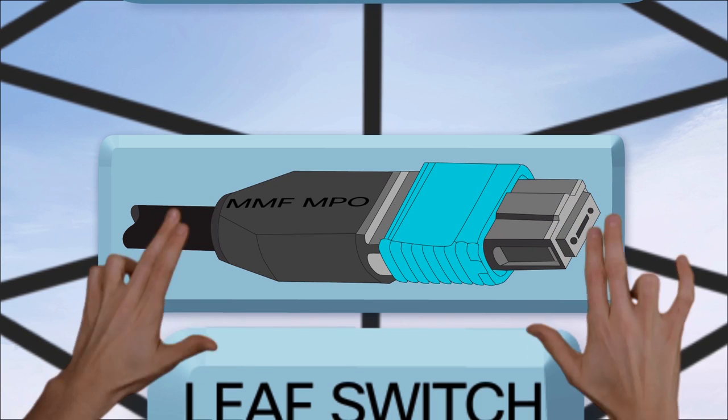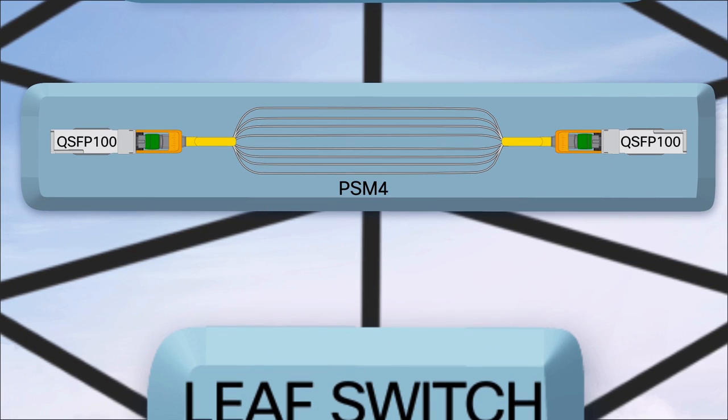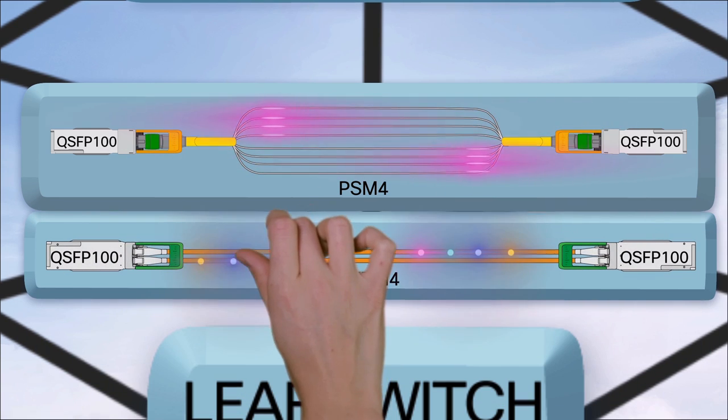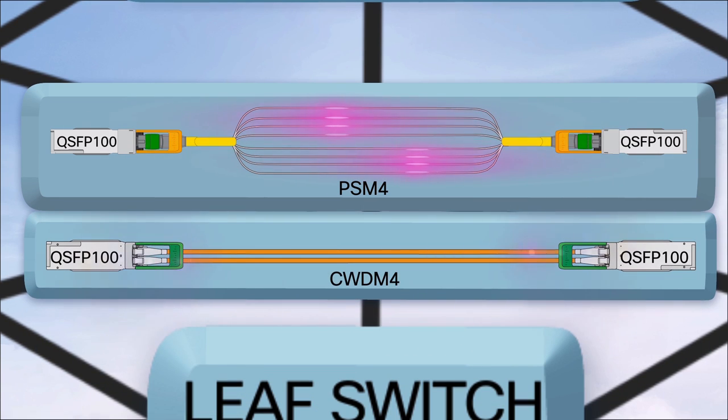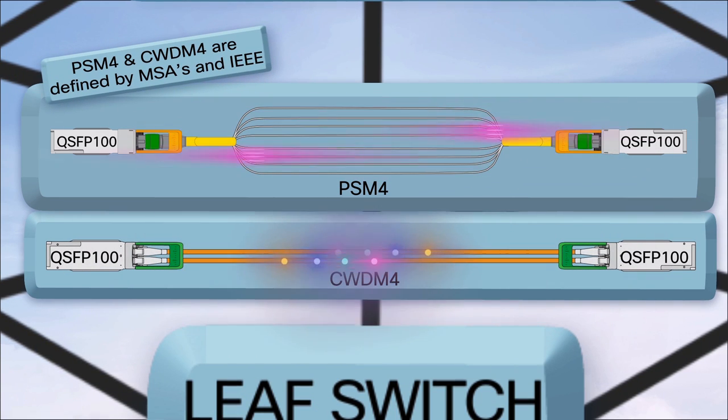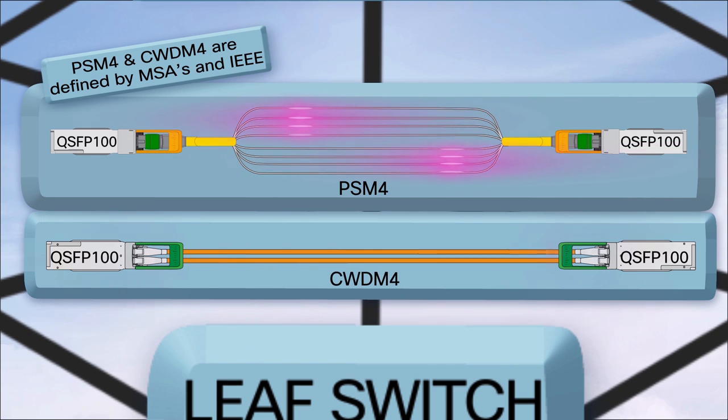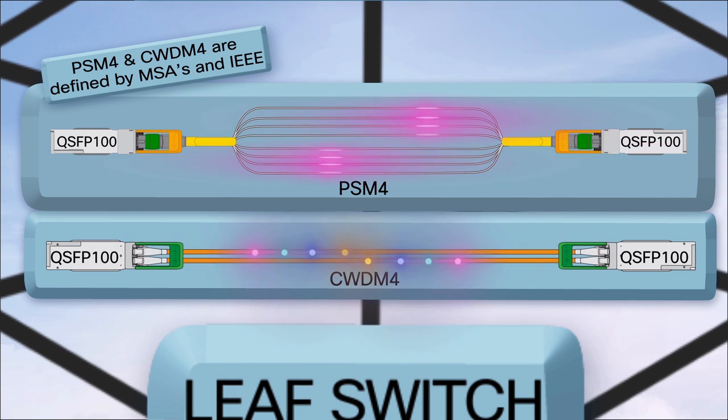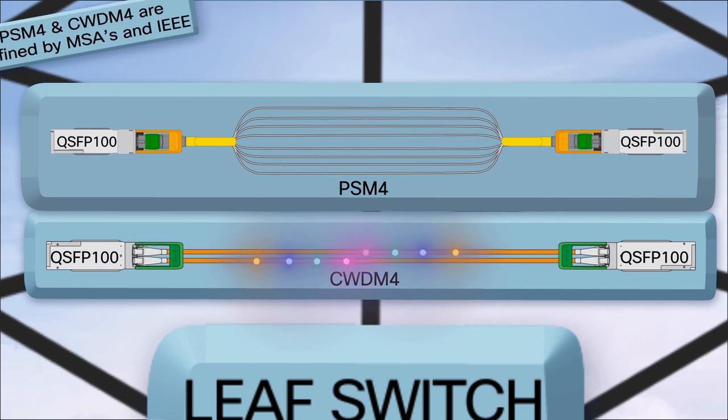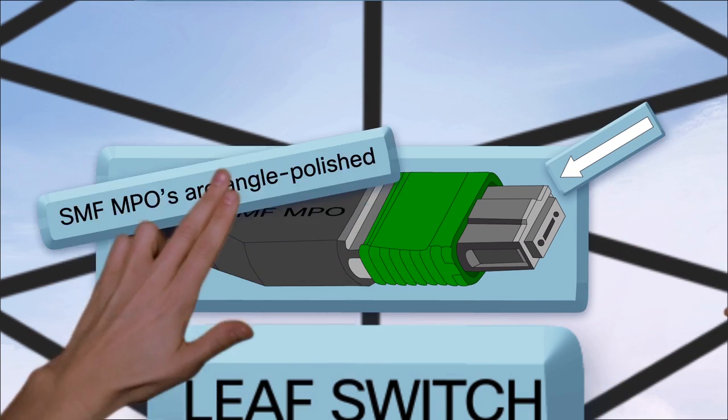For single-mode fiber, you can use PSM4 or CWDM4. PSM4 goes up to 500 meters and CWDM4 goes to 2 kilometers. Don't forget that PSM4 is a parallel fiber format and uses SMF MPO connectors.